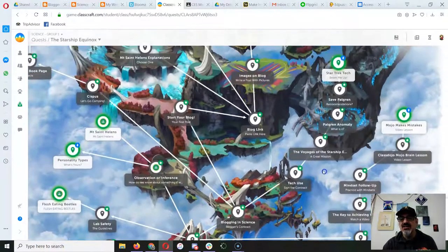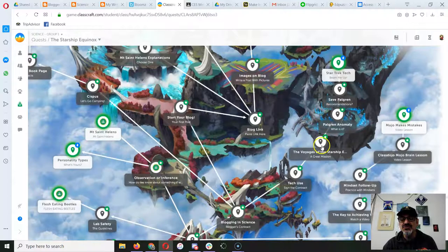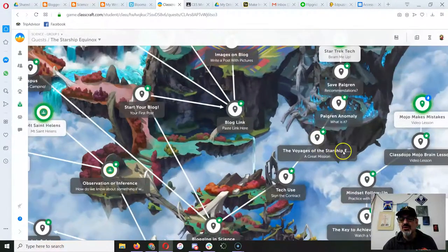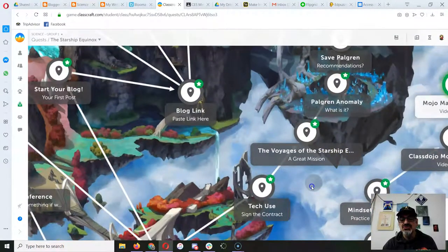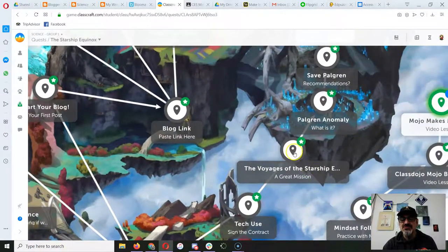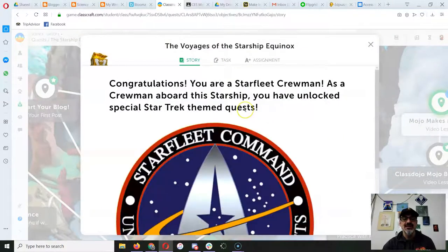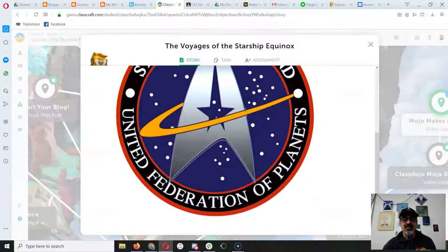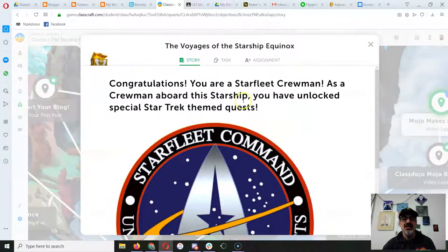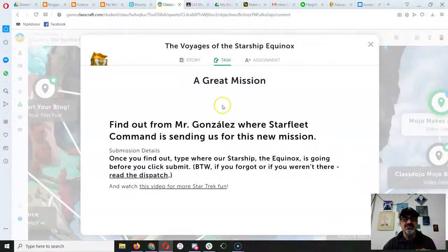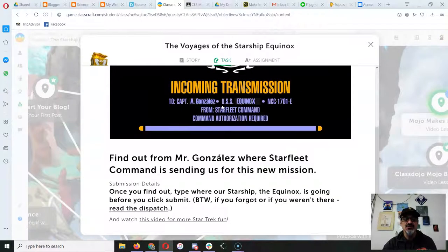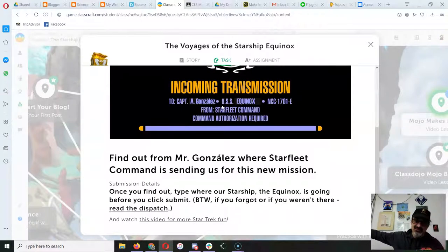Look at here, I've already done a few to show how it works, but you're starting with the Voyages of the Starship Equinox. The change I made is to the task. You might remember there's a QR code.